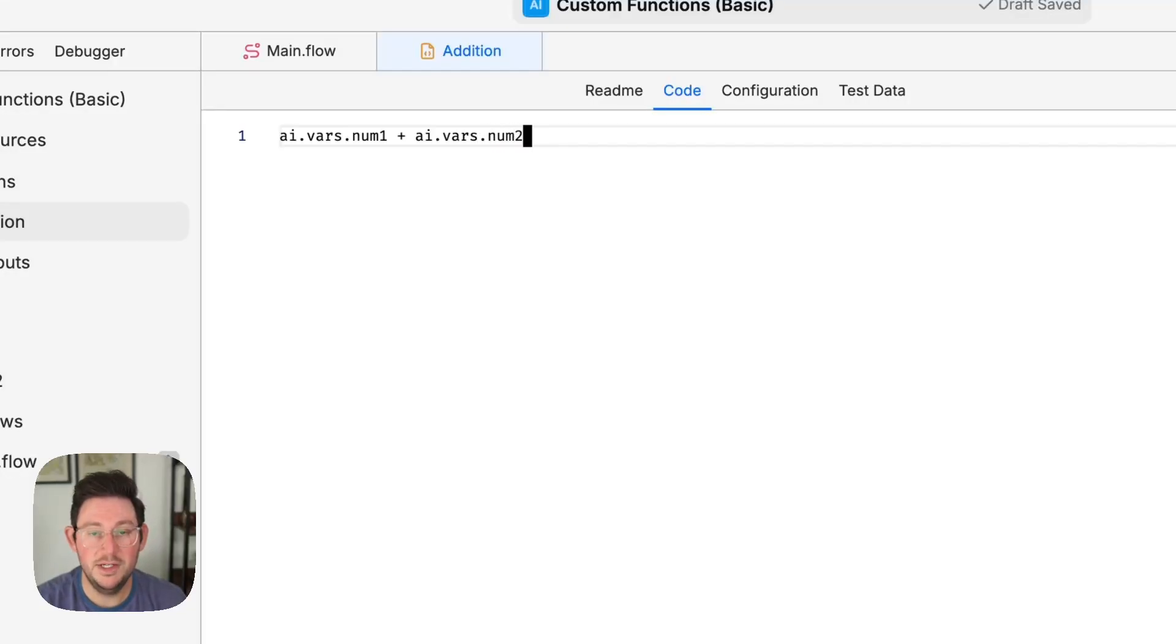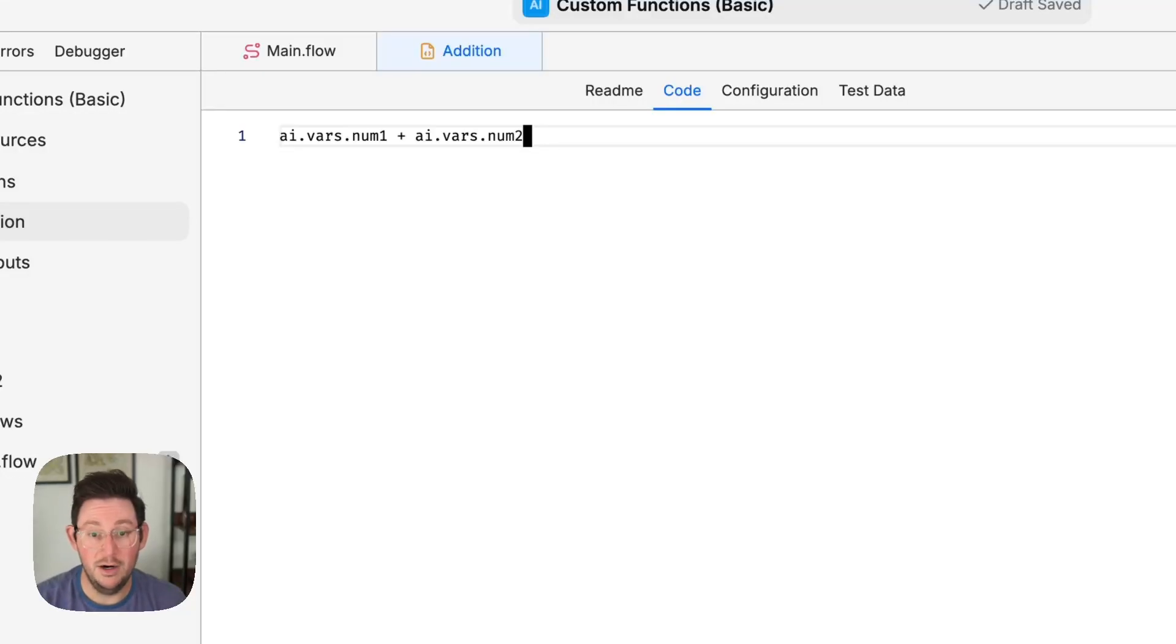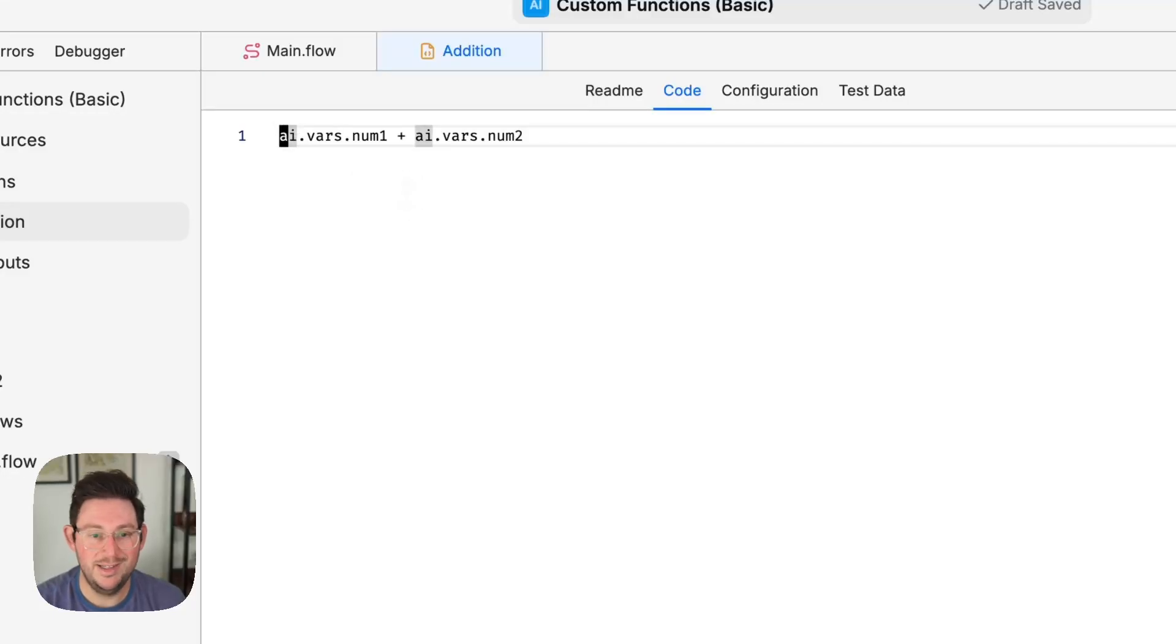Now this is going to do the addition for us but it's not actually going to save this as a new variable that we can use later. So what we can do is we can create that new variable with that same method.